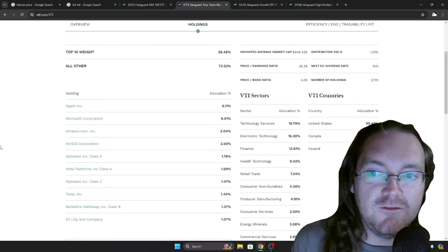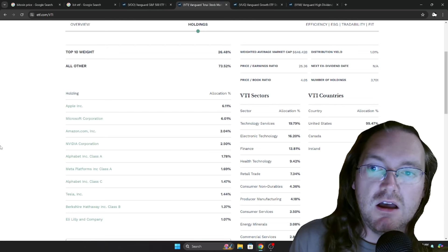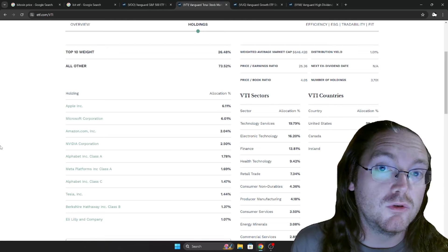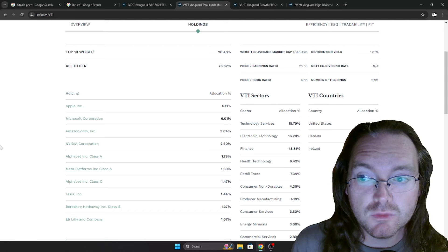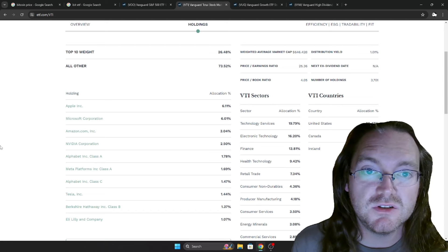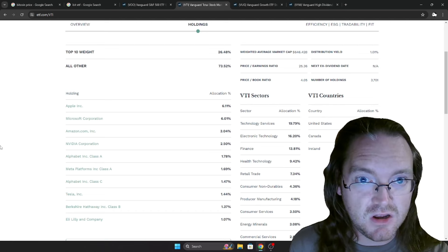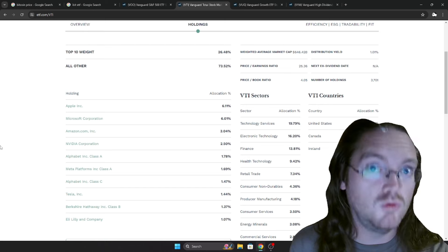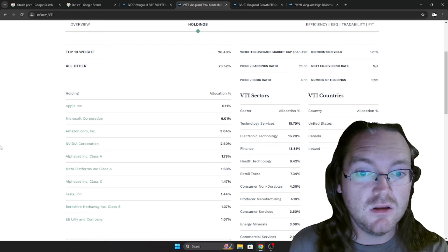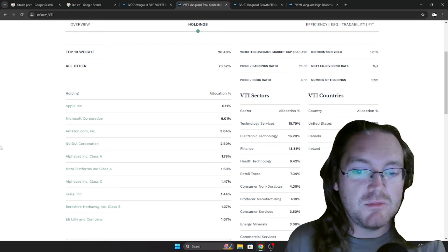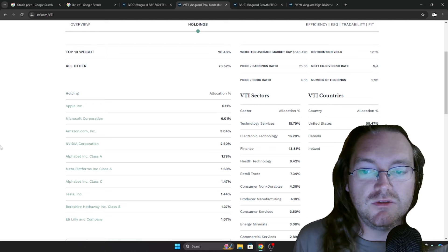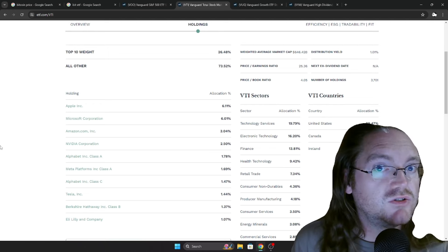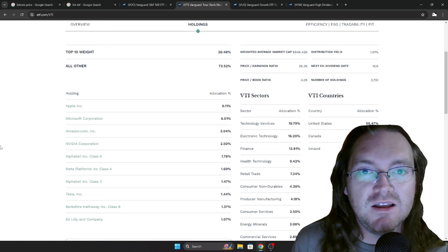Next up, VTI. Distribution yield of 1.01%. This has 3,701 holdings. And what this literally is, is just the VTI Vanguard total stock market. This is everything. The thing that I like about this, the reason I was wanting to include this, is this also has your small cap and your medium cap and stuff like that in it.